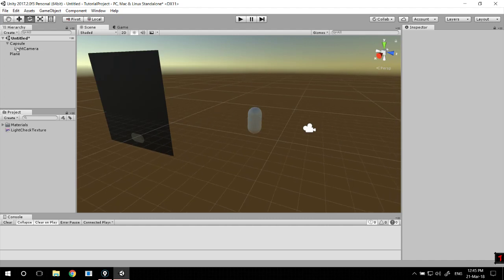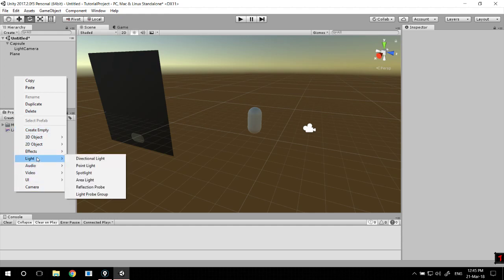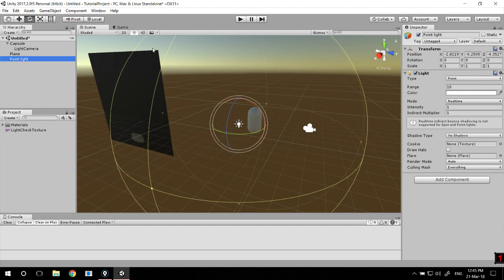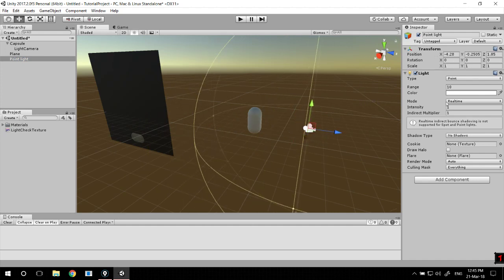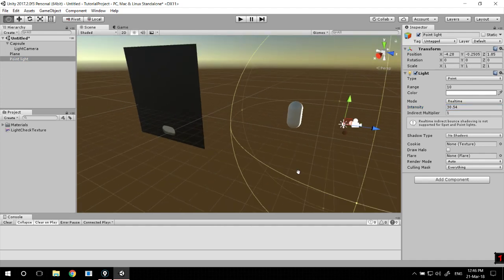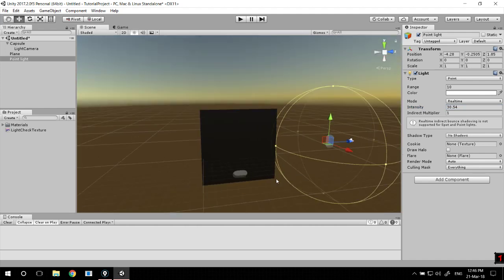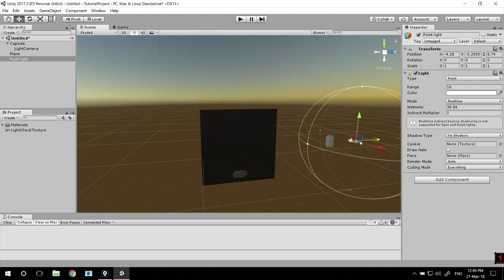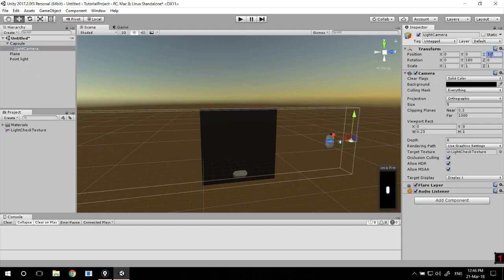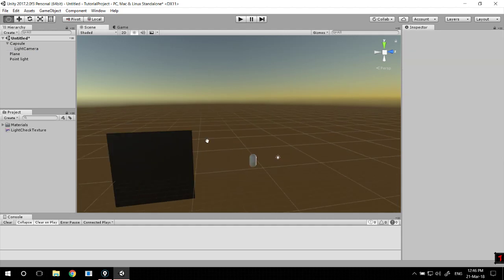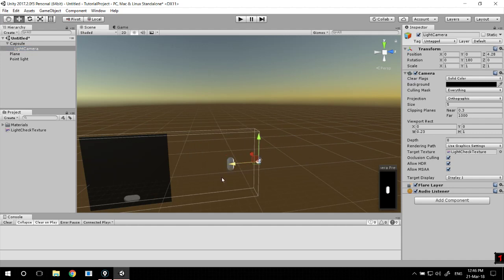We're going to need a light, a point light. Just move it a bit to the side, increase intensity a bit. And as you can see, the render texture actually changed with the light. You can drop this camera to zero and actually adjust it correctly.